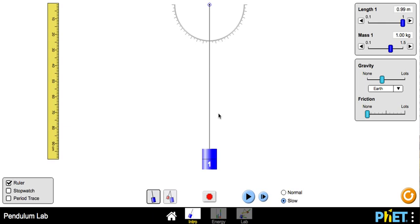If you want to measure the period of the pendulum, the first thing you need to do is set the length to the correct value. Here I have it at 0.99.